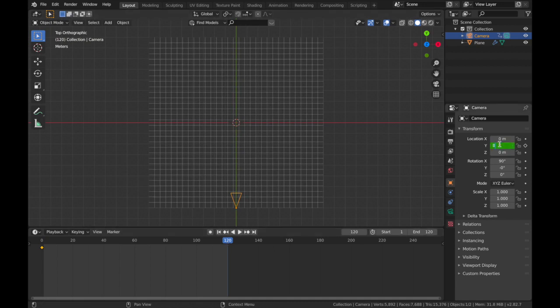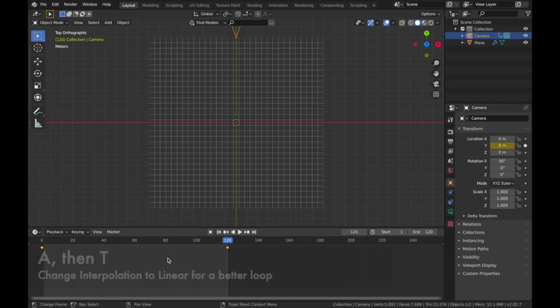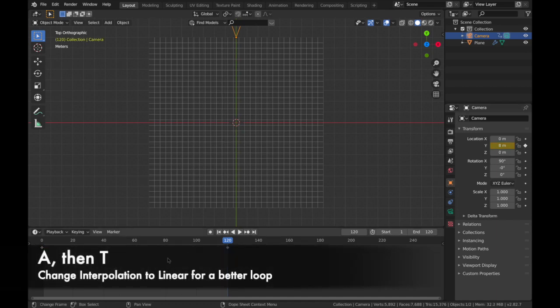And we're gonna put that to 8 on the y-axis. The reason we put it to 8 is because it ends precisely where the plane ends. Now if you apply keyframe on 120...